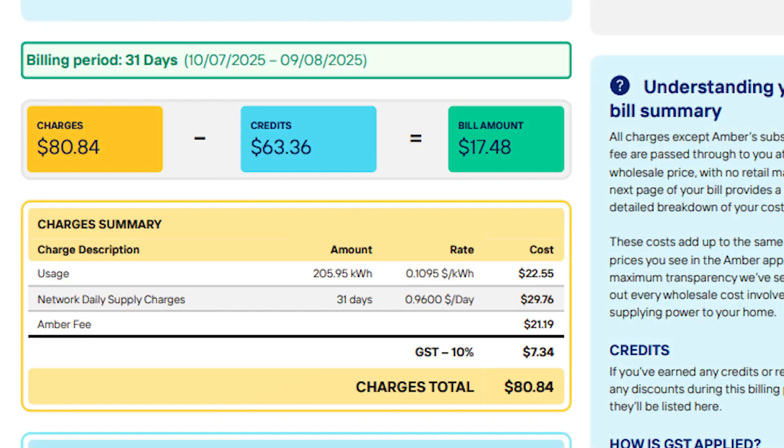You do get price spikes typically in summer when the grid is under more strain — into the dollars per kilowatt hour — but that's when your battery should see you through, and also when you can sell it back at a higher rate.